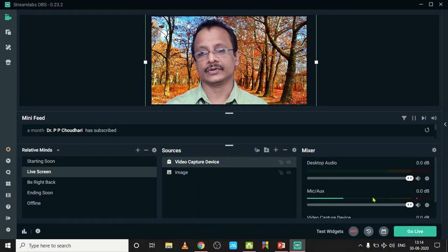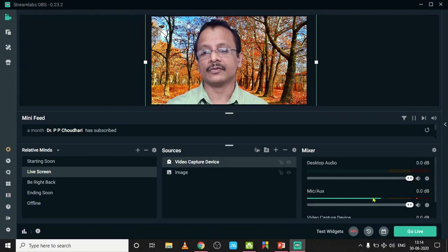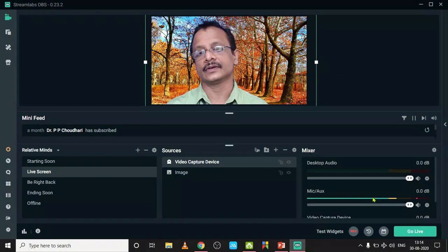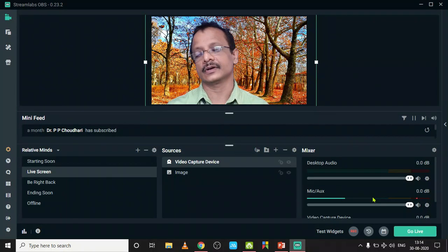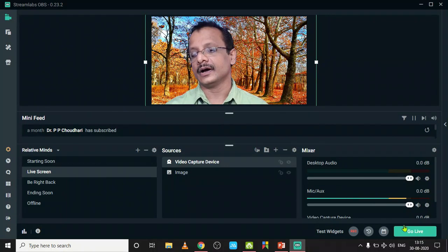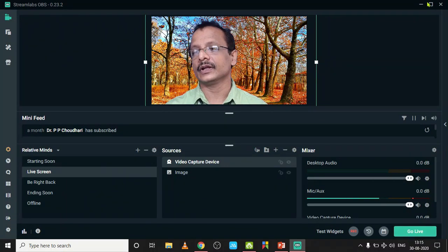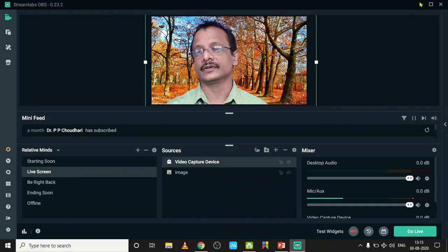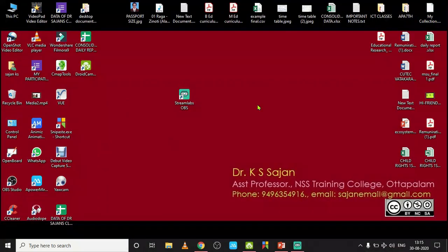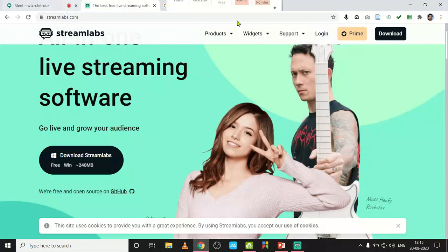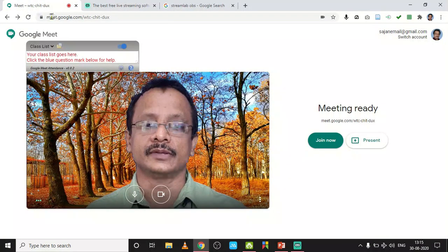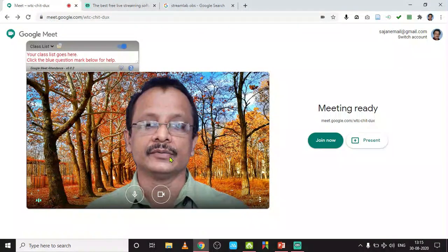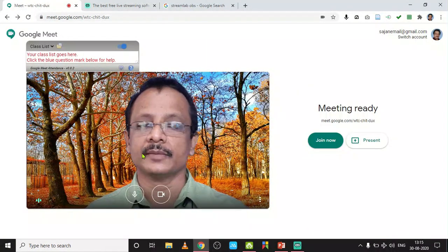Now it is good. Click Done. You have to restart your computer after making all these things. No need to click on Go Live, just minimize it. Just minimize it and open our browser and start a meeting.